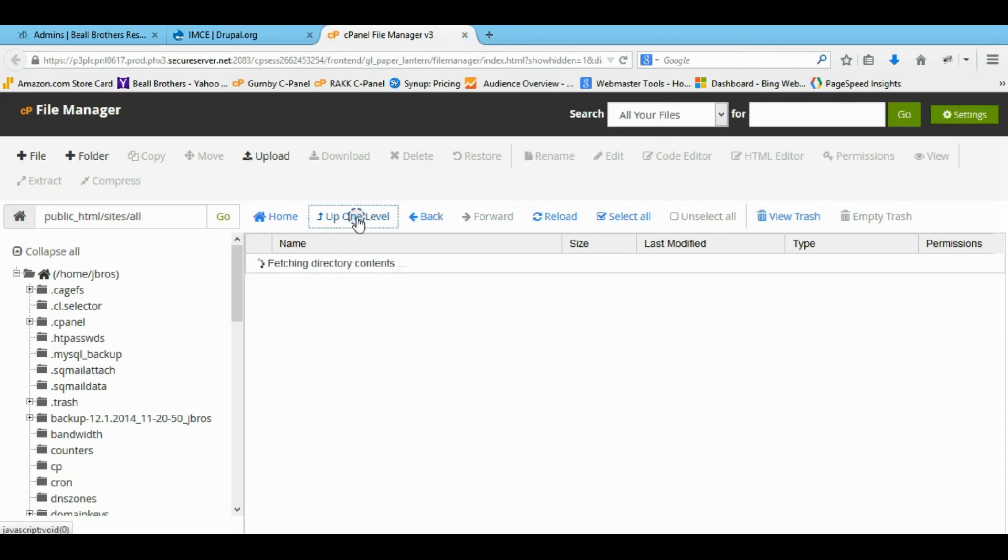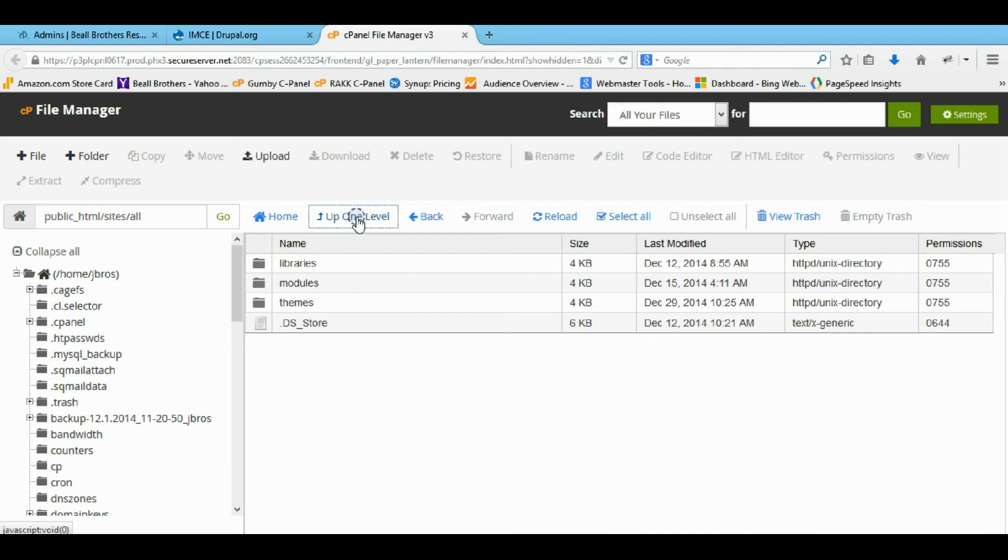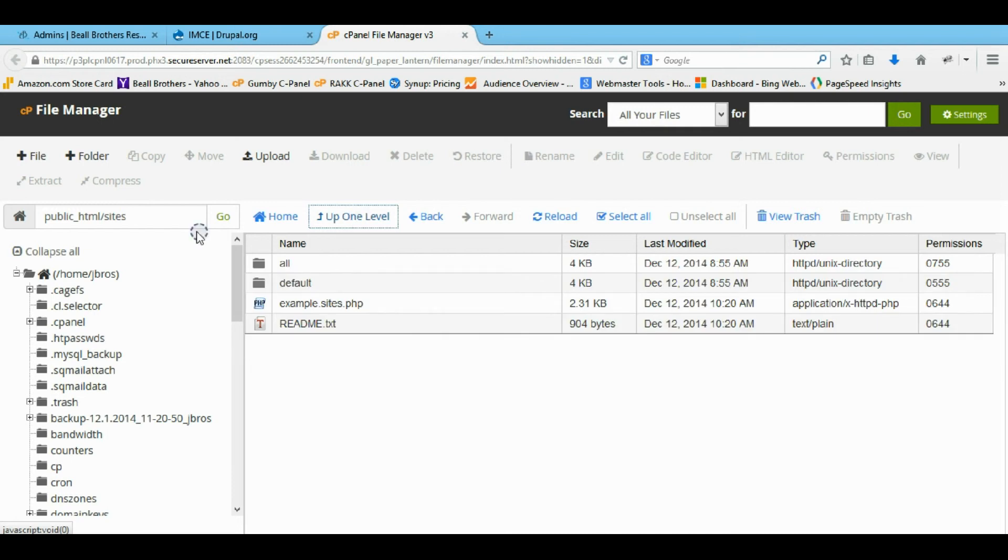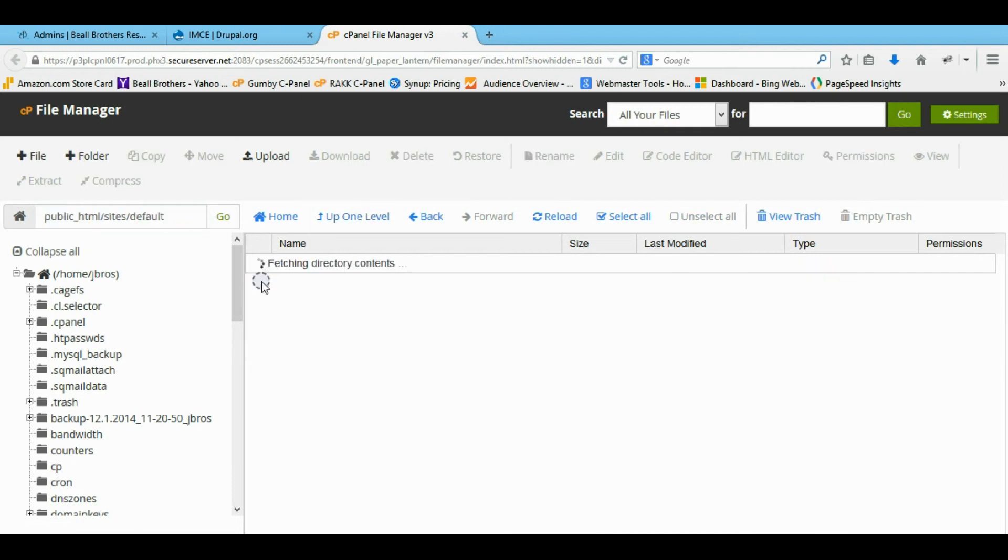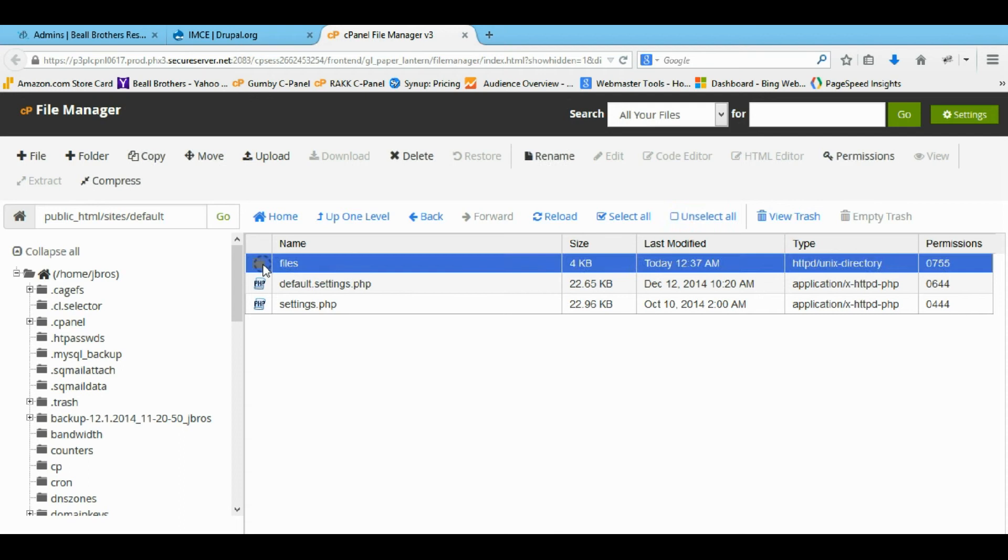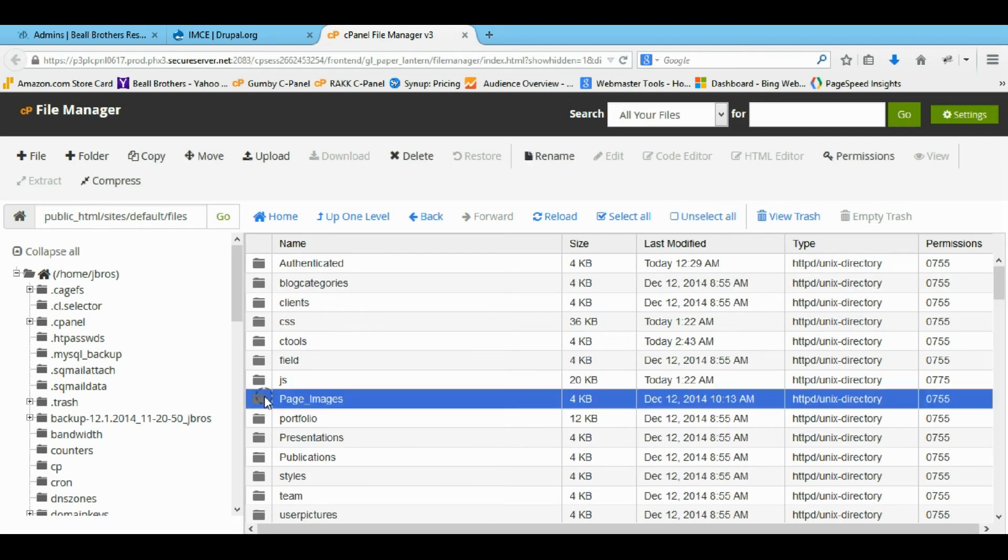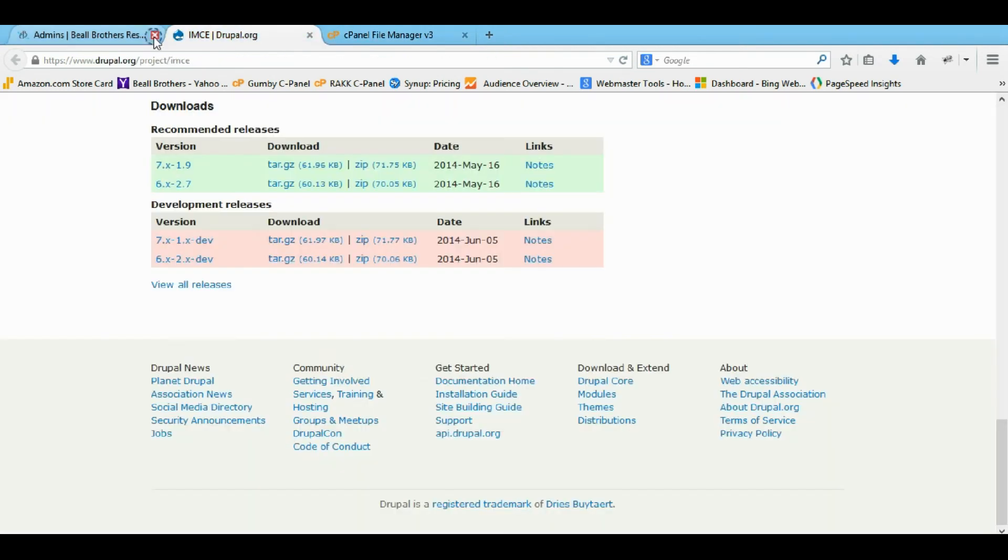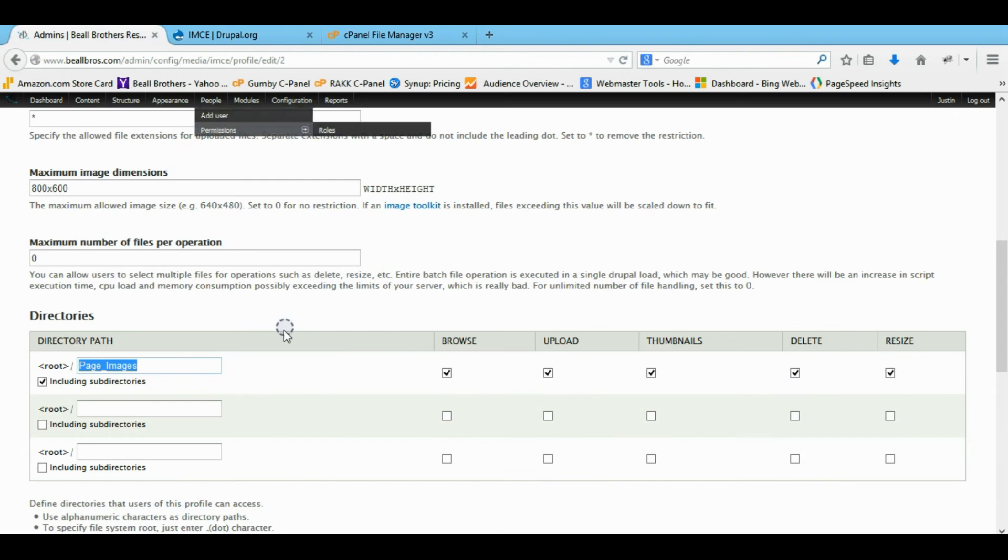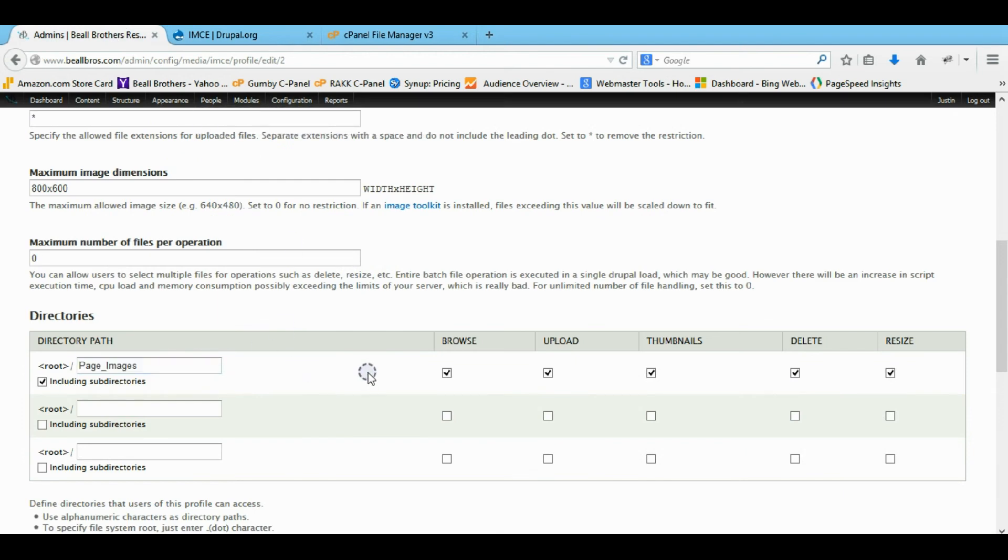So if you come back down here to your sites, now you want to go to your root HTML, then your sites, default, files folder. If you put a folder in here, you can now give him access to just this folder. So right here I gave him access to just that folder. And then I gave him all the rights to it.